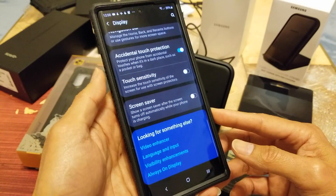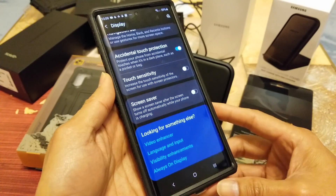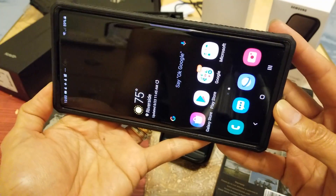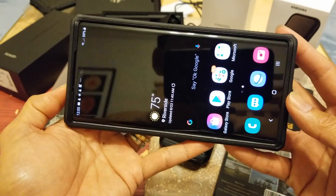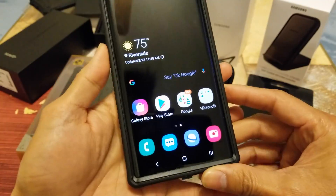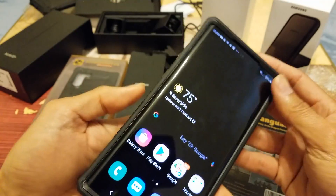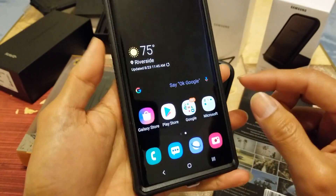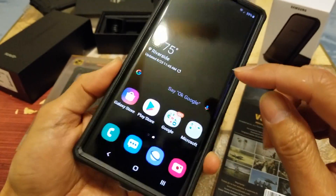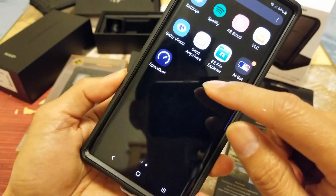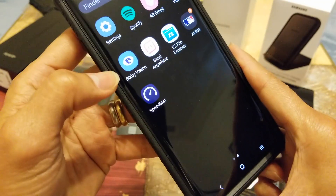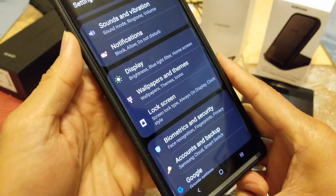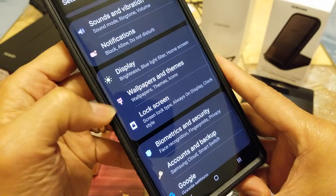We'll also cover icon rotation in landscape mode. Right now when I tilt to landscape the icon does not rotate — it stays in portrait mode. So let's go ahead to Settings. Click on Settings, then click on Display right here.